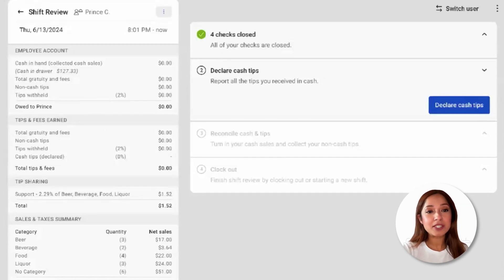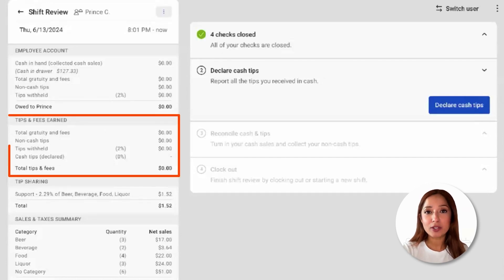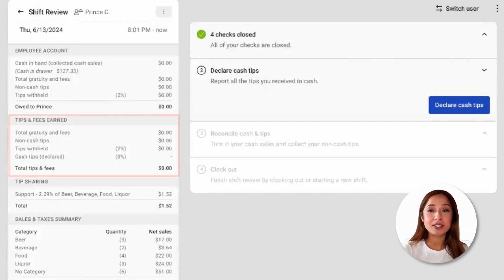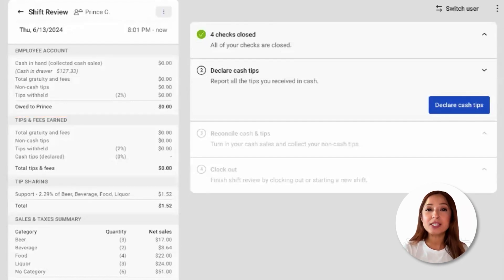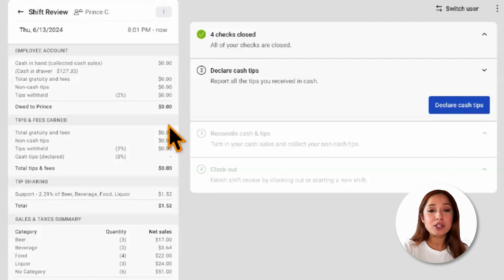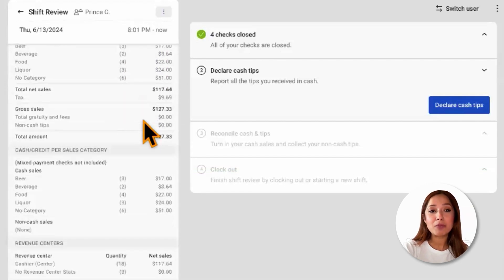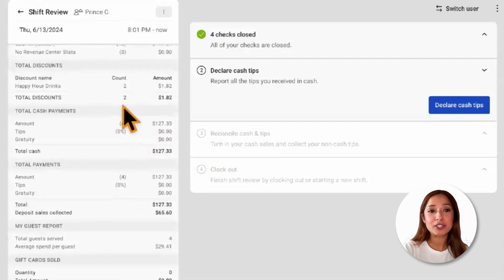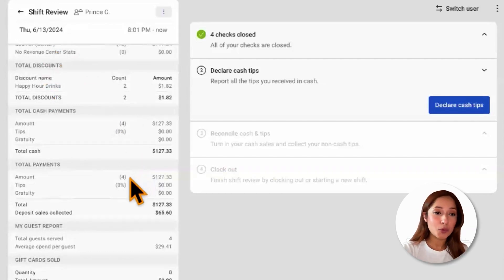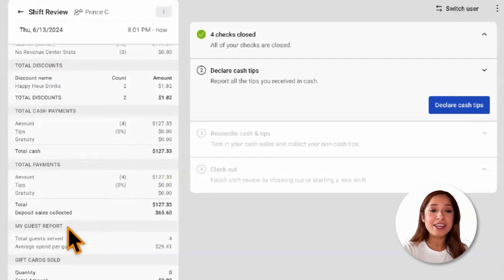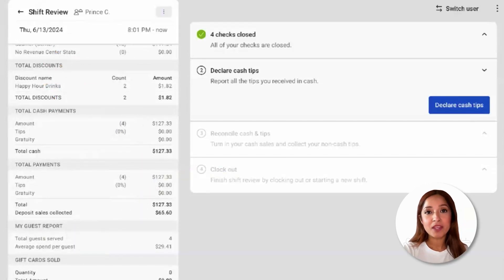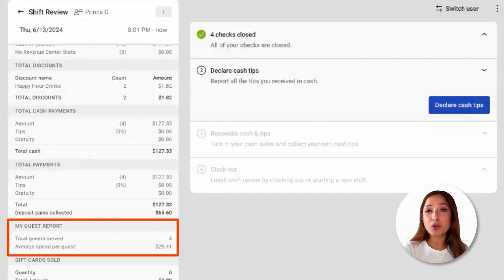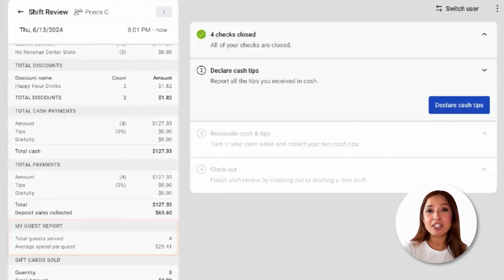Scrolling down to tips and fees earned, employees can see non-cash tips, such as credit card tips and gratuities, as well as tips declared. As we continue to scroll, we are going to see information about the employee's entire SHIFT, including total discounts, total cash payments, total payments, and my guest report. The guest report includes information about the total guests served and an average spend per guest.